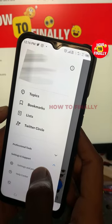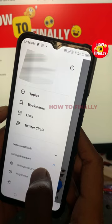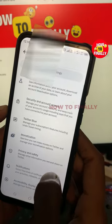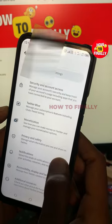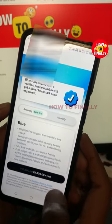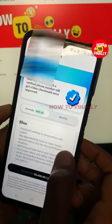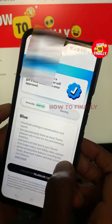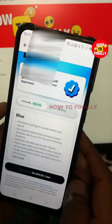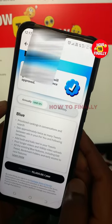Click on Settings and Support, then click on Settings and Privacy. From there, click on Twitter Blue.